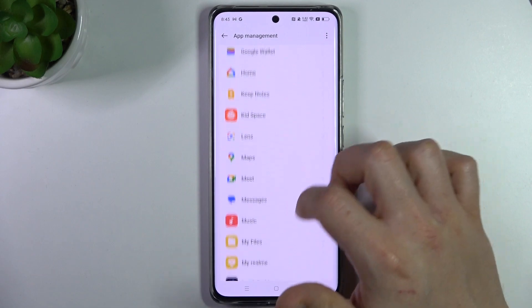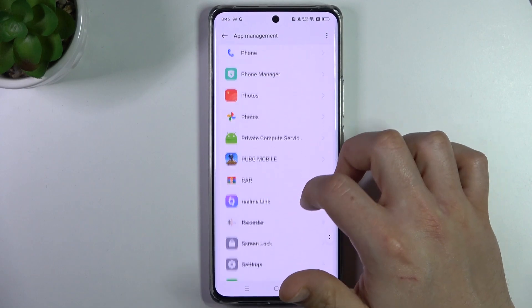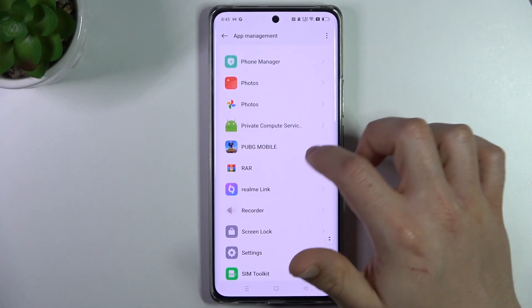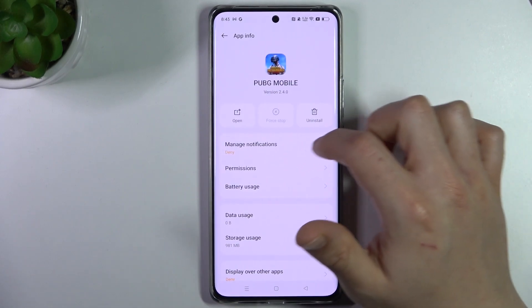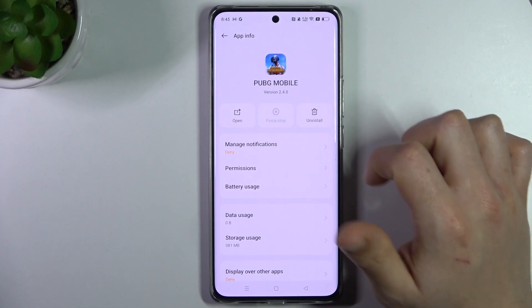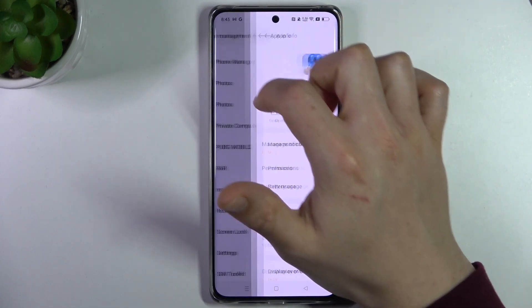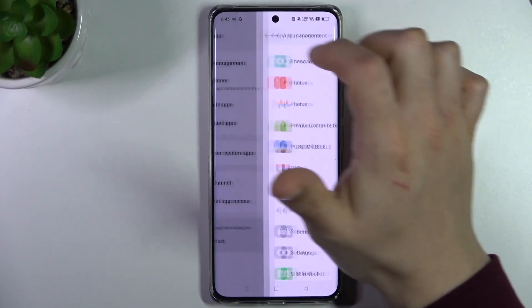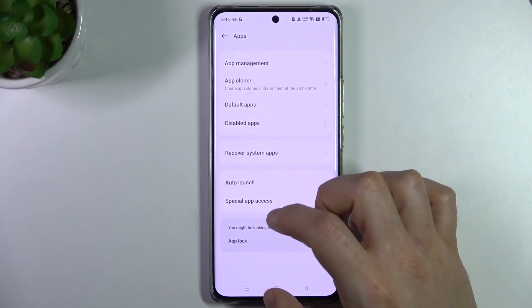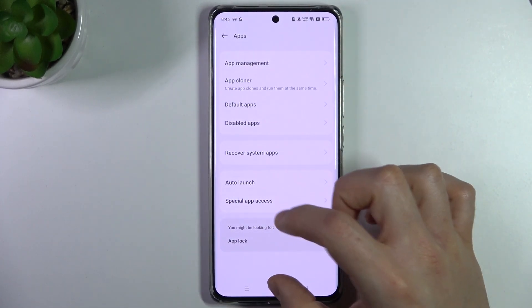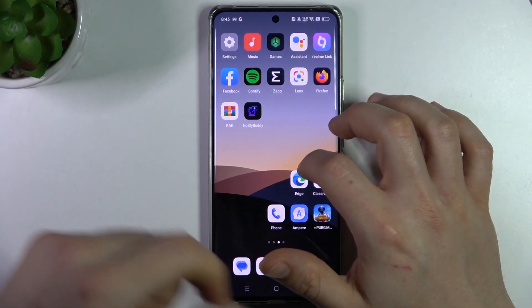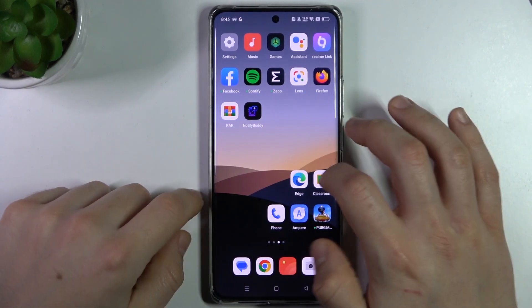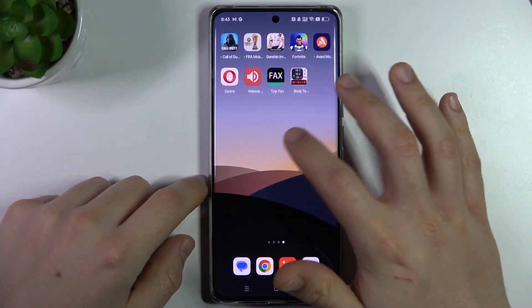If you see something like that, just reinstall it using this button, and your web browser should be free from the notification virus. But if that way doesn't work for you, you can always try to download an antivirus app.